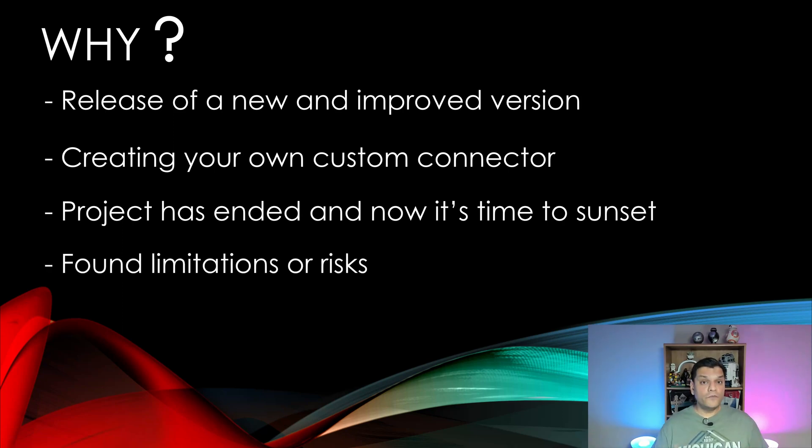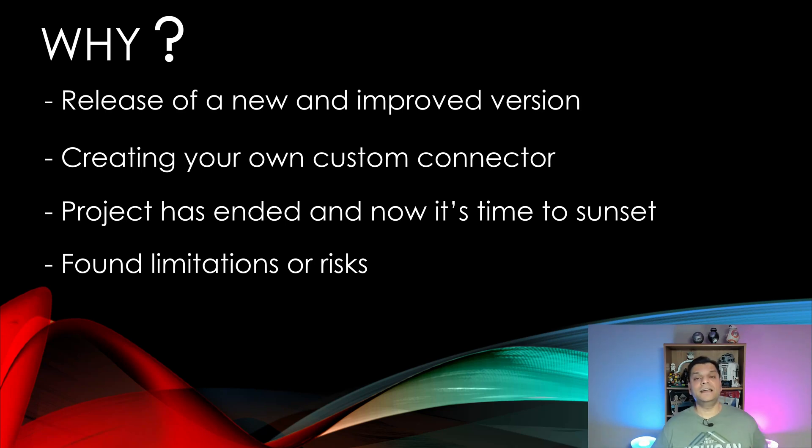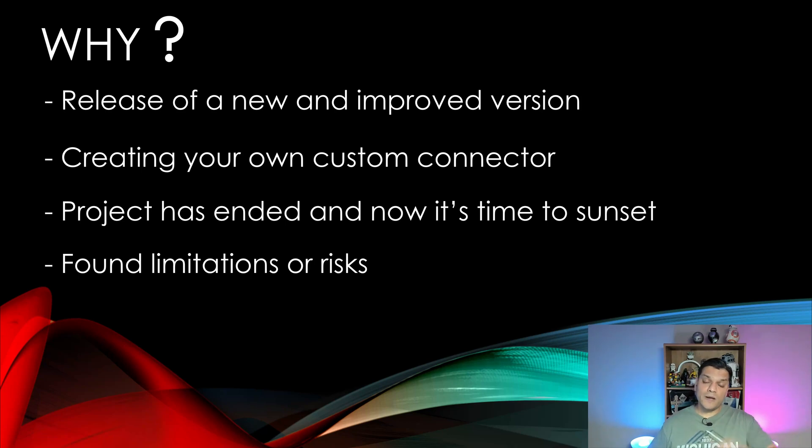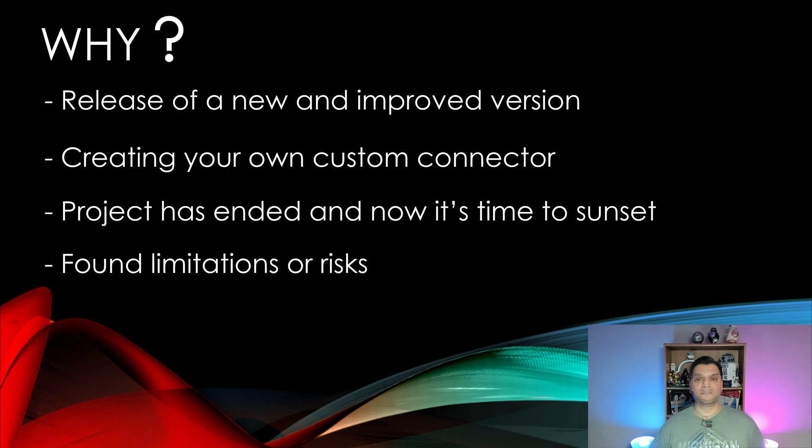And then finally, you found limitations or some risks in that connector. And therefore you need to sunset that really fast. So these are just some of the examples that I've come up with. You might also have a few more, but rest assured, there are some legitimate reasons.